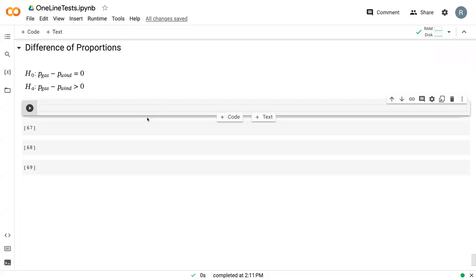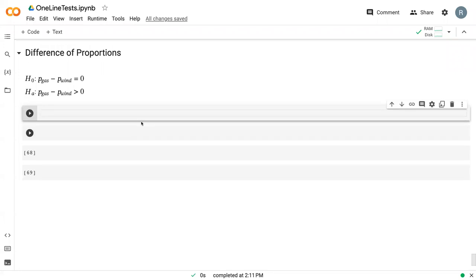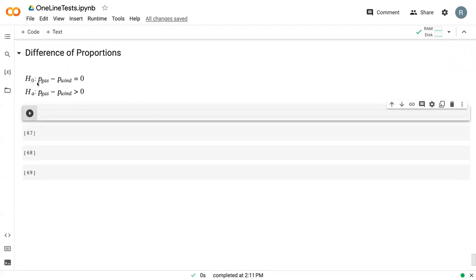In this last one-line hypothesis test, we're going to get into a difference of proportions. Our null hypothesis is that there's no difference between the proportion of gas that was below capacity and the proportion of wind that was below capacity. And our alternative is that it was greater than zero.